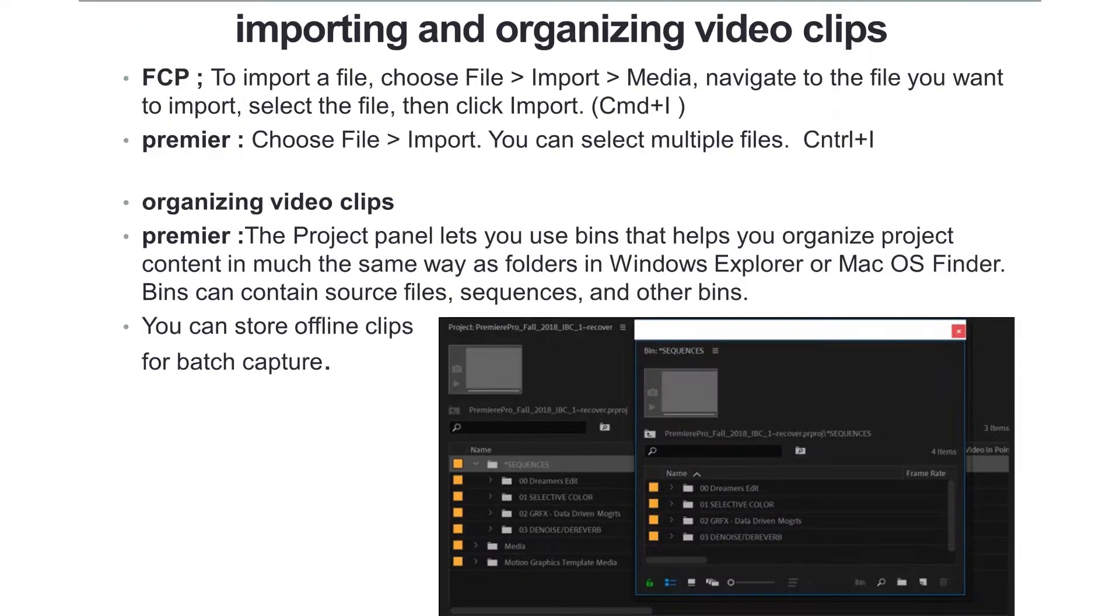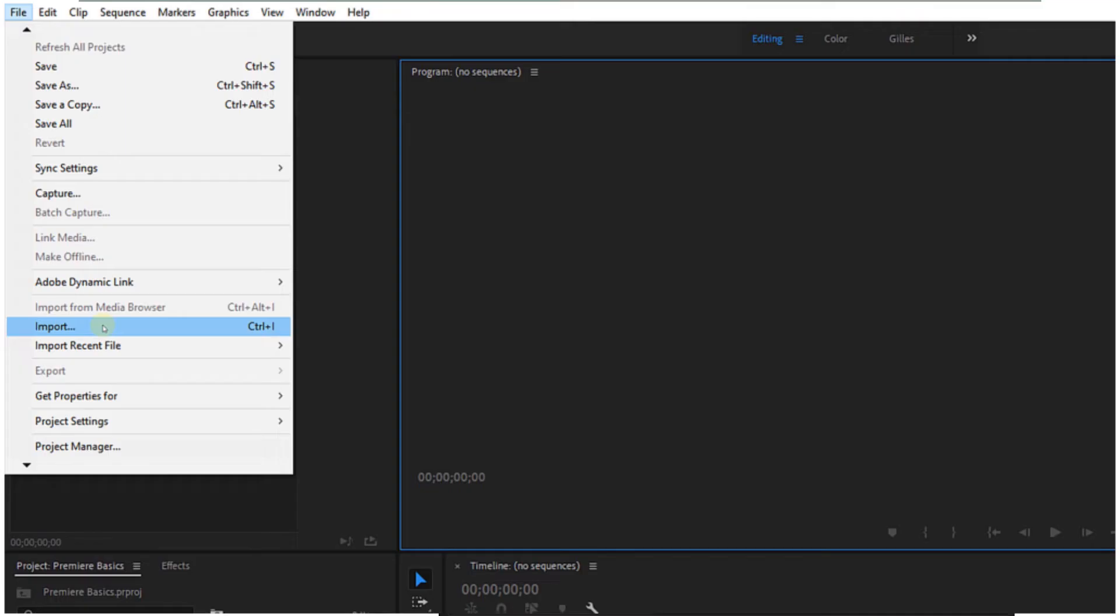It's time to import and organize video clips. When working with files in FCP or Premiere, this is how you can display and manage your media.